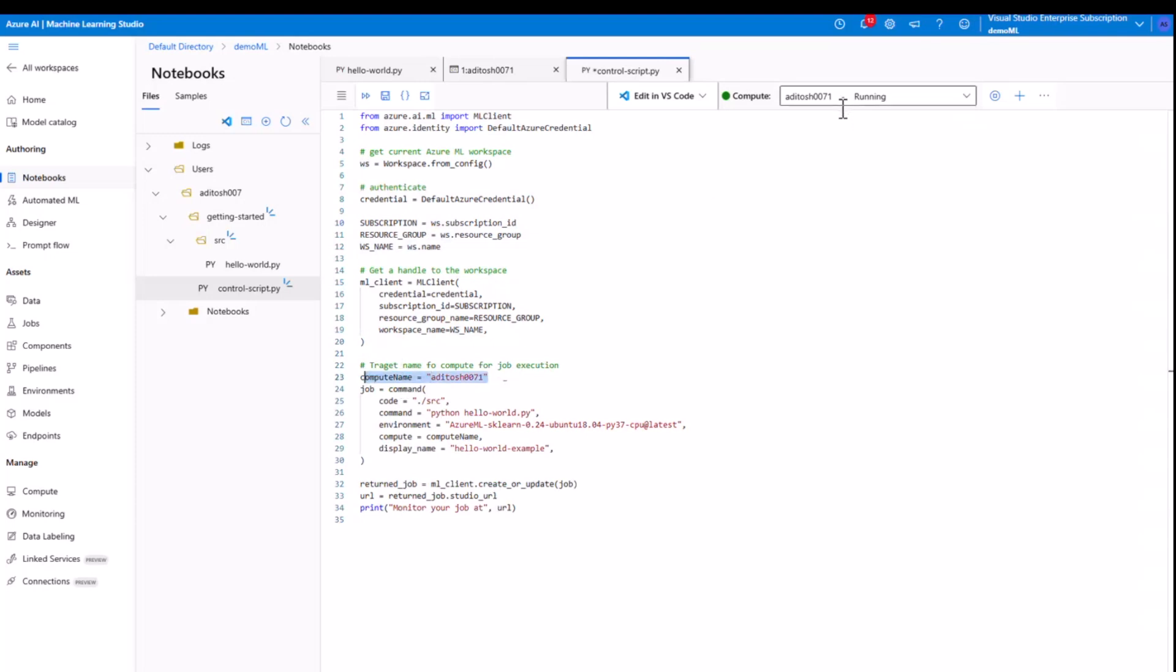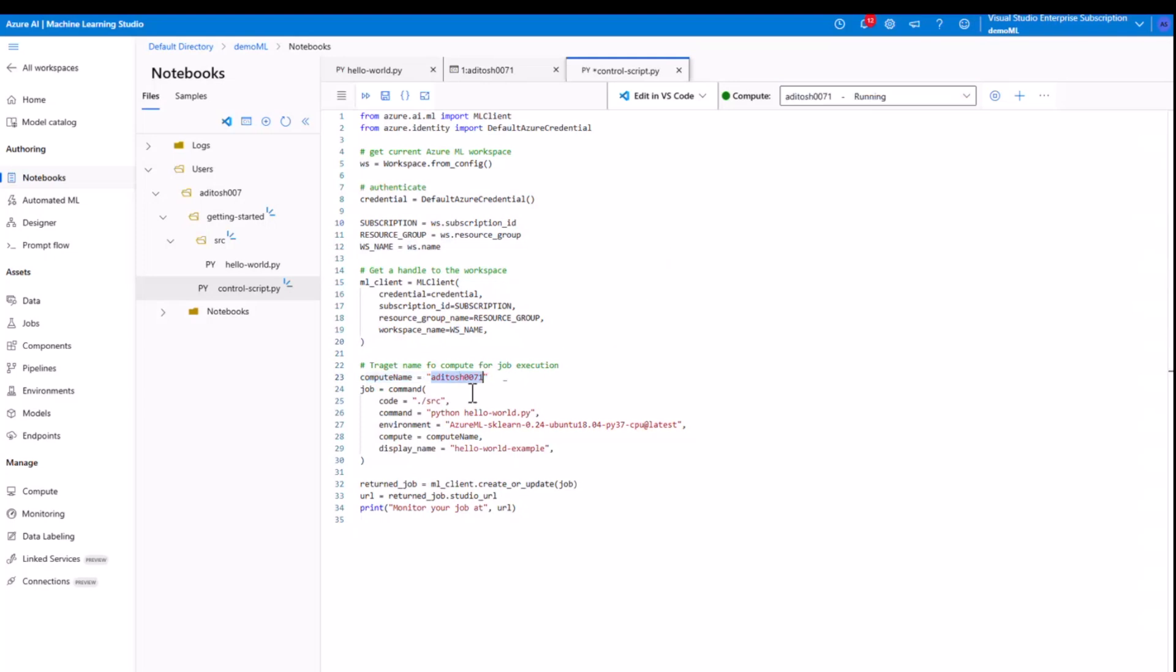Now let's hold for a while and understand what we are doing exactly here. First of all, on line 23, make sure you have adjusted the script to the correct compute name. For me, the compute name is Aditosh 0071. But for you, just check your compute name and put it down here. Now let's break down some of the important parts of this control script.